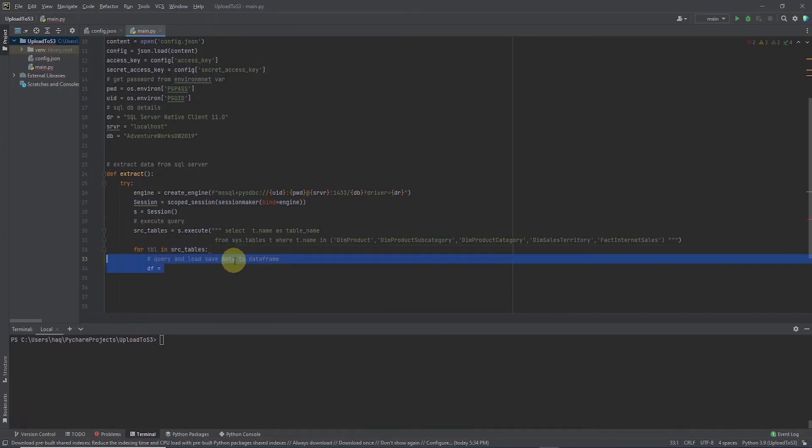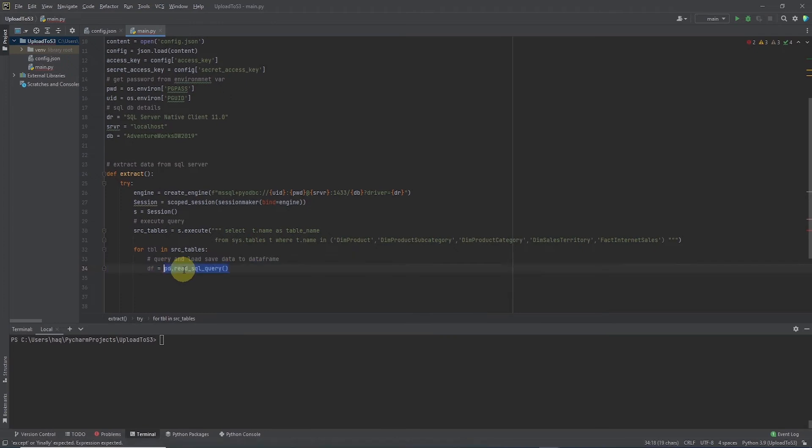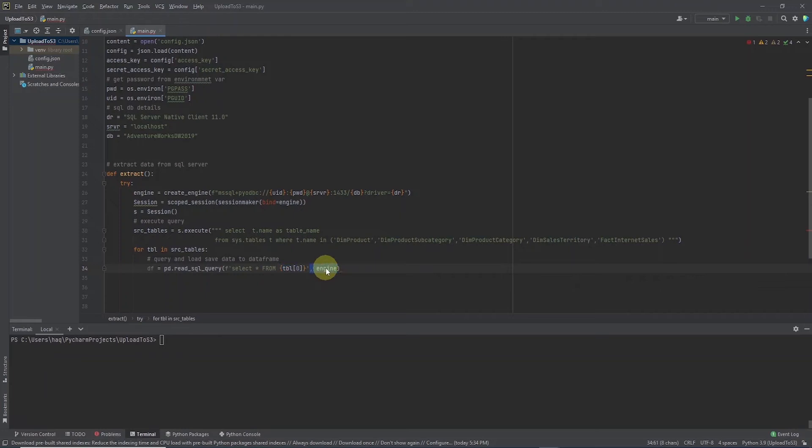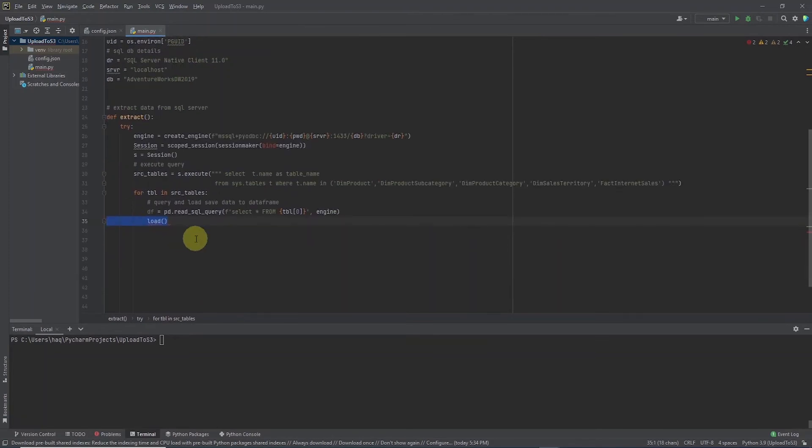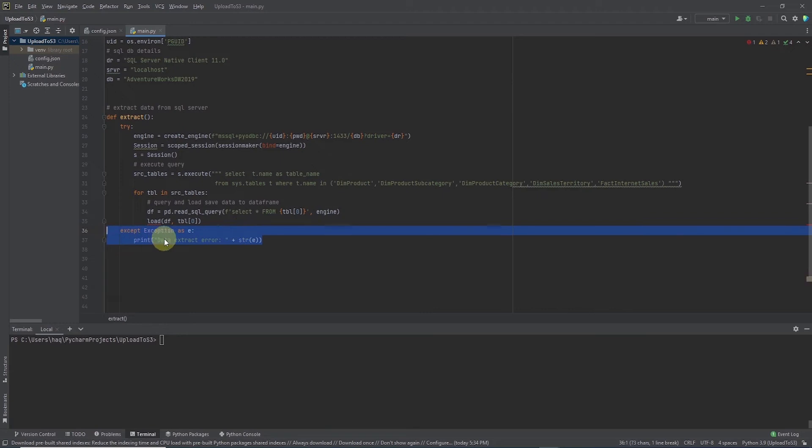Next we iterate over the list and build a dynamic SQL query with F string. We pass the table name from the list and read the data into a data frame with pandas read SQL query function. Here we make the call to the load function which we code next and we complete the function with the accept block and we print errors if any.